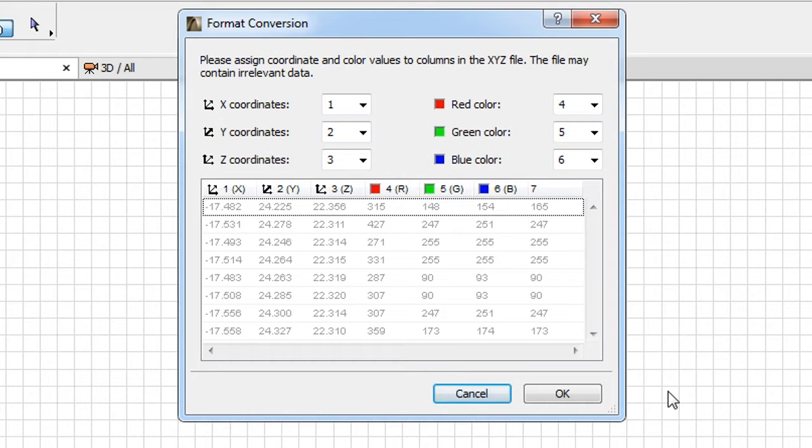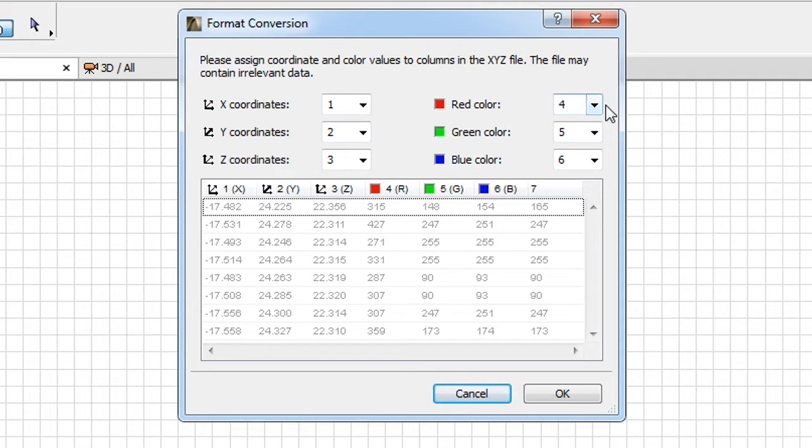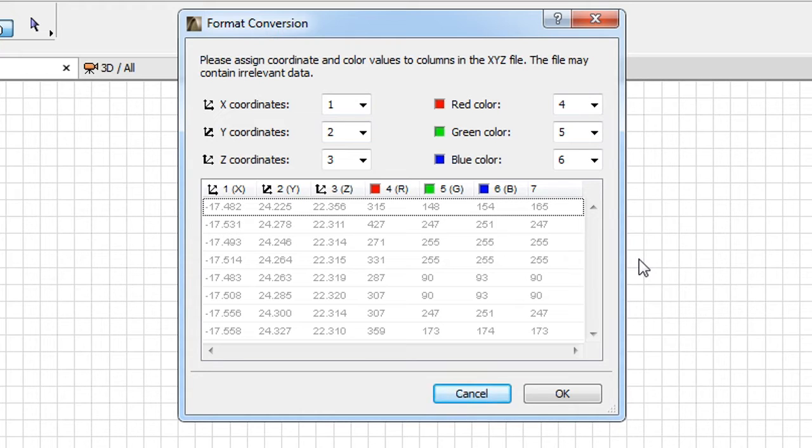The Format Conversion Dialog lets you map X, Y, Z and RGB values to columns of the point cloud file, so a given value of a point will always be read from a given column of the X, Y, Z file.